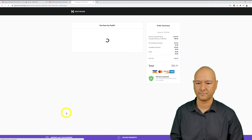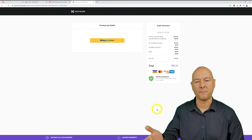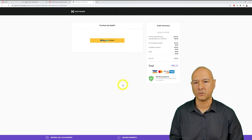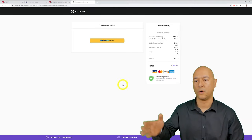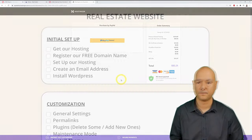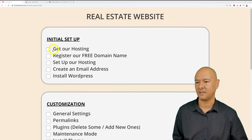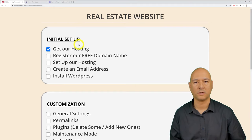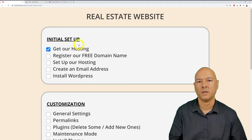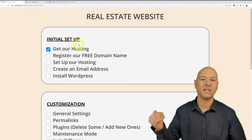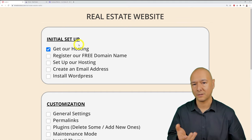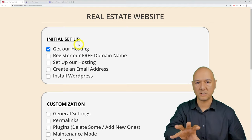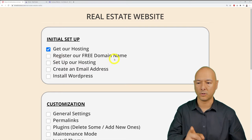Click 'Submit secure payment' and proceed through checkout. If you selected PayPal, you'll be redirected to a PayPal payment page. Once registered and payment is complete, you'll receive emails from Hostinger, one of which contains a link to the hPanel — Hostinger's control panel (they use 'H' instead of 'C').